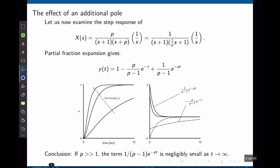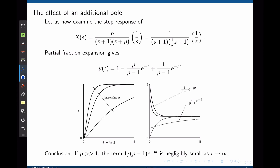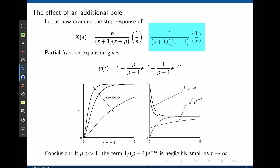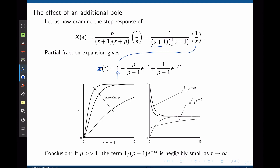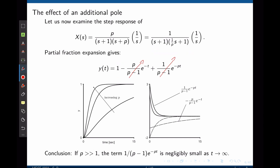Let's apply the same concept to a second order system. Consider the step response of p over (s+1)(s+p), where p is a real constant, multiplied by 1/s for the step input. Dividing by p gives 1/(s+1) times 1/(p/s+1) times 1/s. Using partial fraction decomposition, we find x(t) with three terms: the final value of 1 from the step input, a term from the pole at s = -1, and a term from the pole at s = -p. As time tends to infinity, both exponentials decay to zero provided the poles are negative, and the system settles at 1.